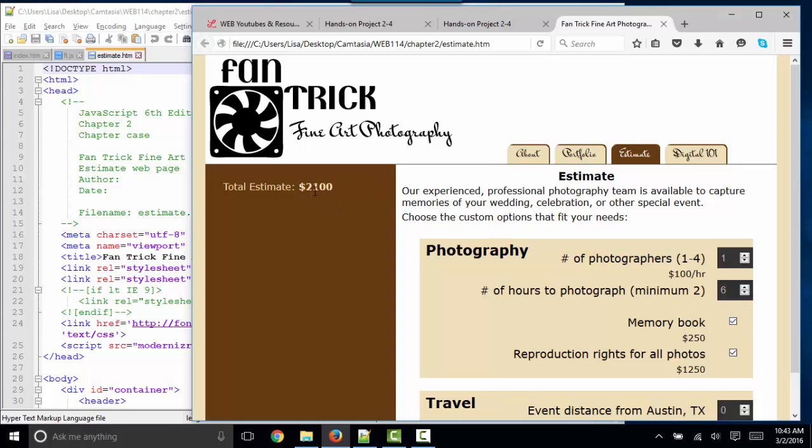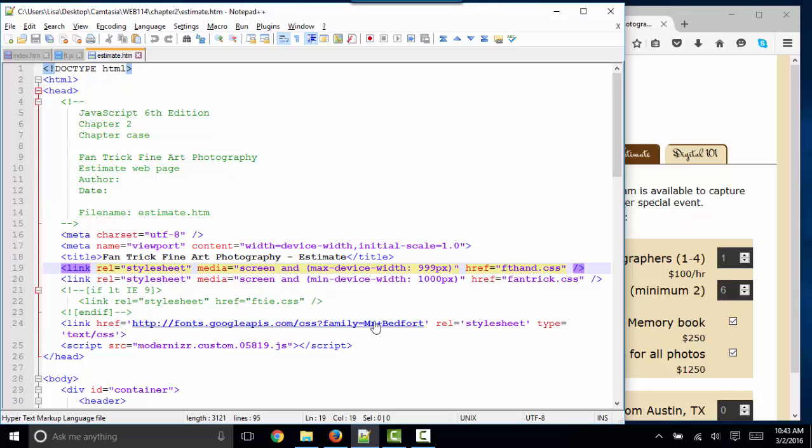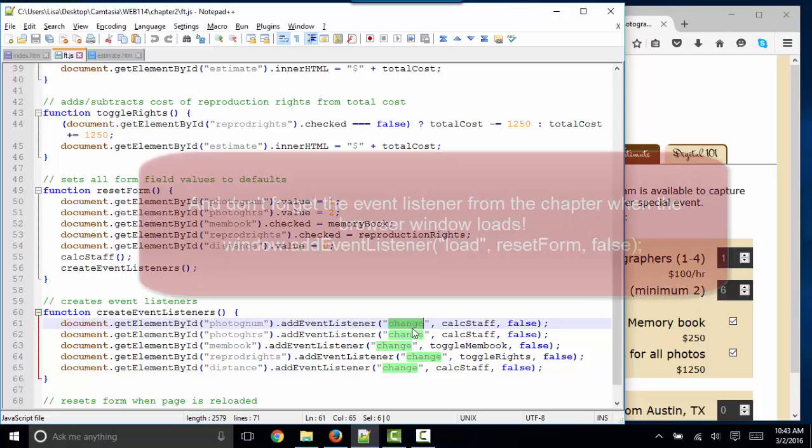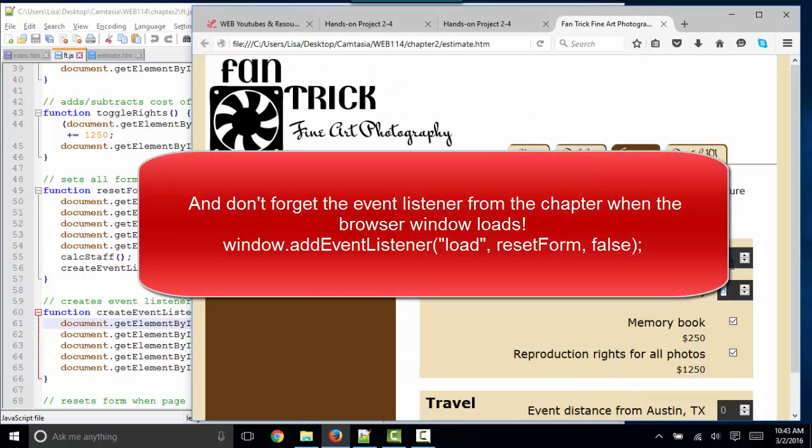that total was recalculating because the JavaScript was being triggered on the change event. A third event that I'm very fond of is the blur event, B-L-U-R. That happens when the user tabs out of an input box. You can run JavaScript on the blur event. Thank you.